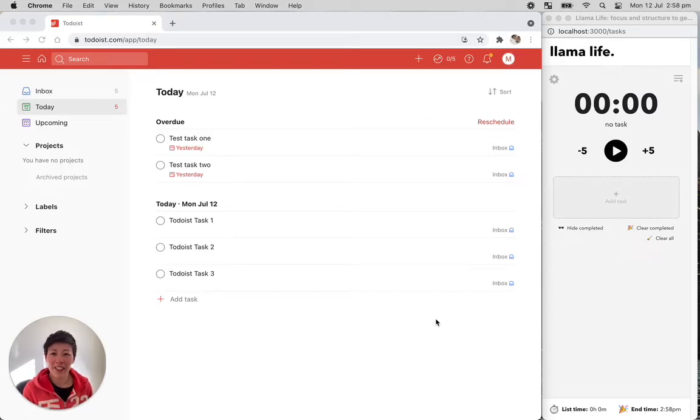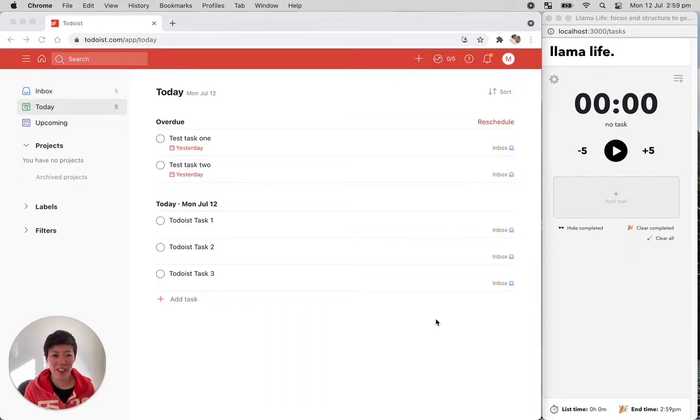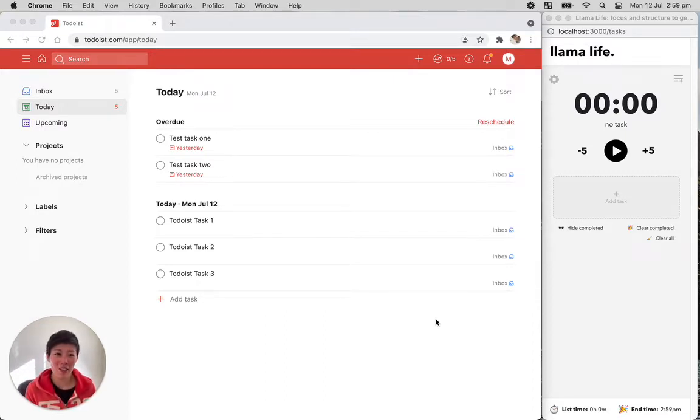Hey everyone, Marie here, just giving an update on the Todoist and Llama Life integration progress. So it's pretty much done. I just haven't pushed the changes live yet.